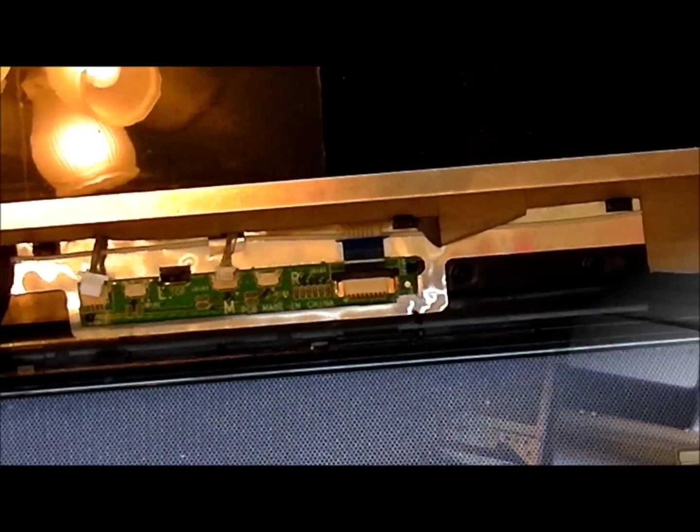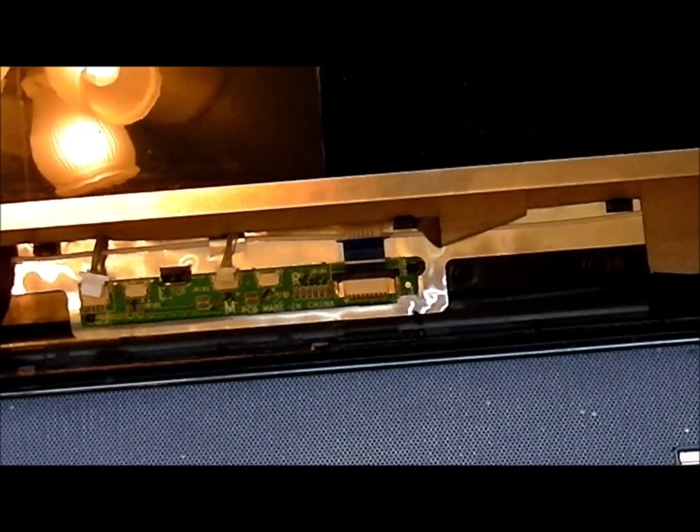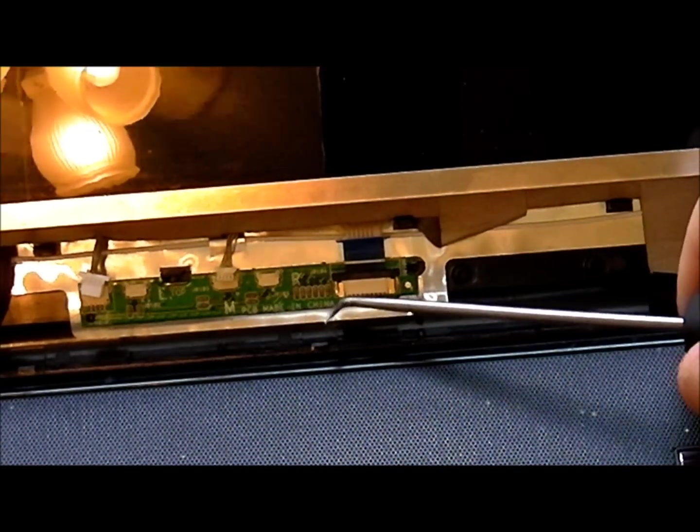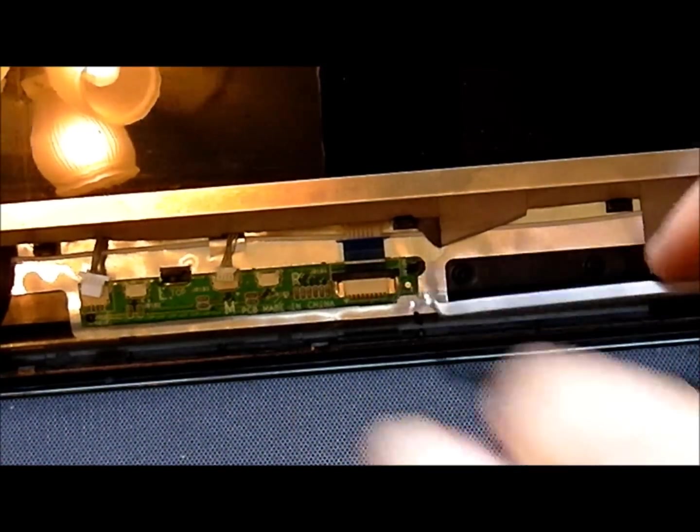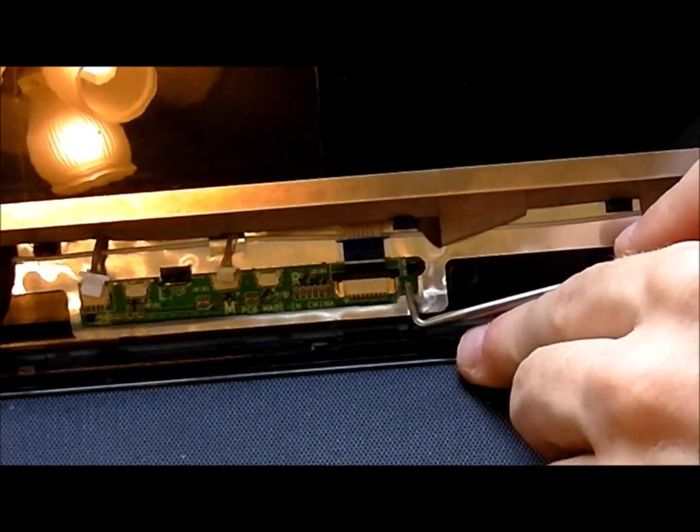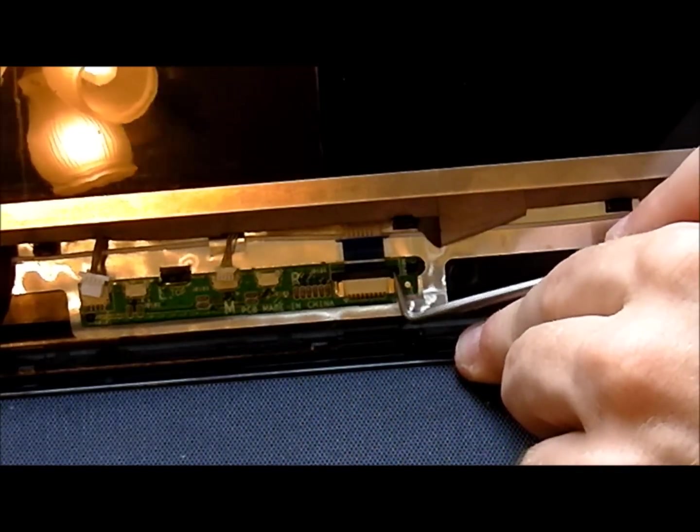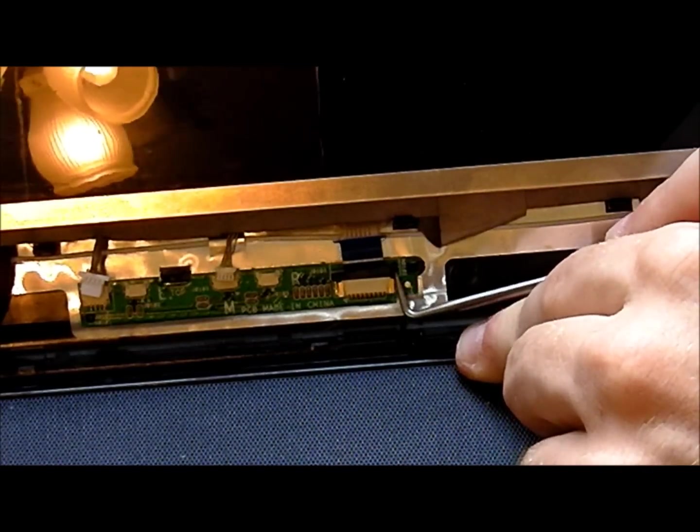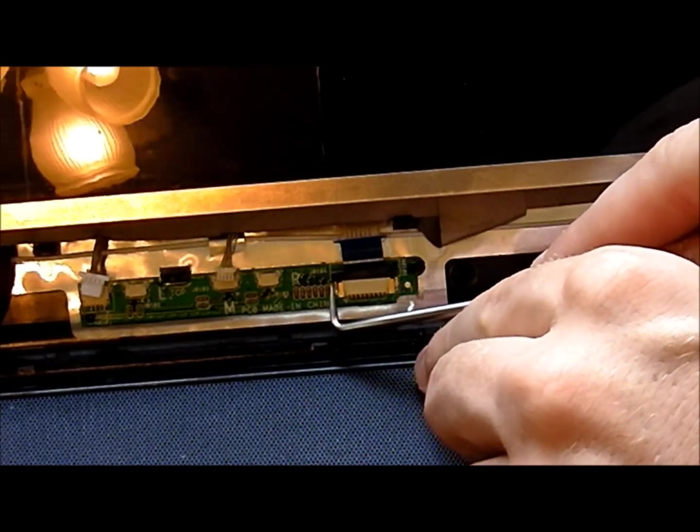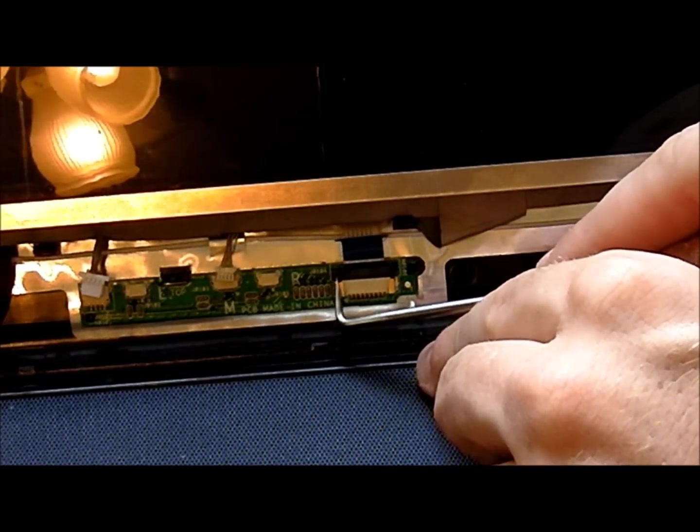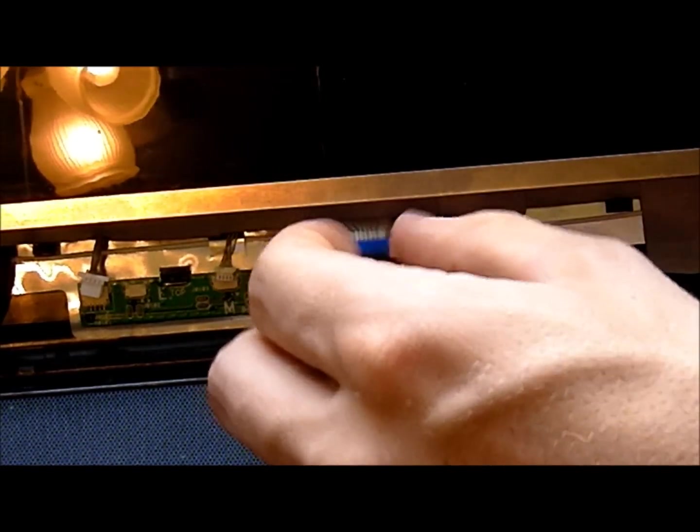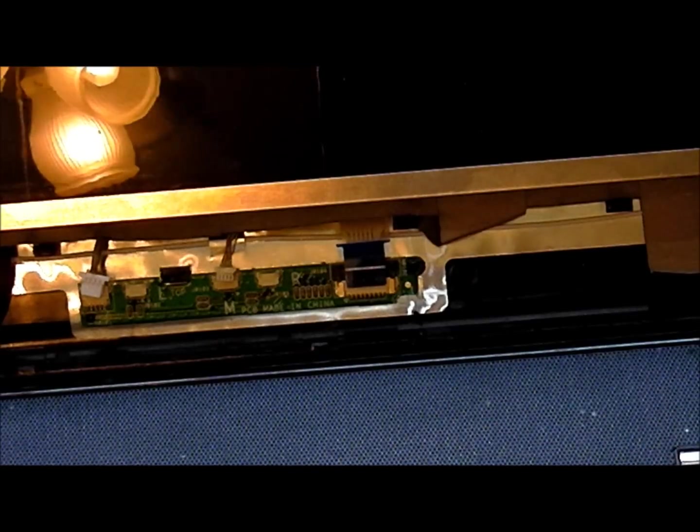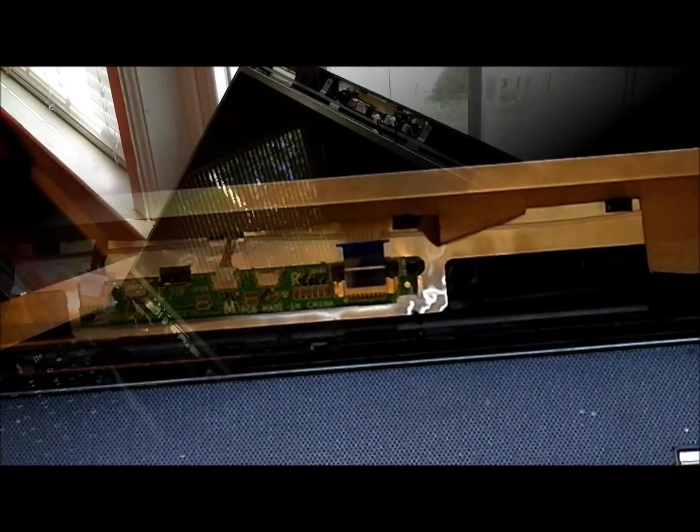So go ahead and unscrew that and disconnect those things. One quick note, for those of you who have not seen this kind of ZIF connector before, all you need to do to remove this is pop up the ends, like that. And then it pulls right out. So that's how you do that connection.